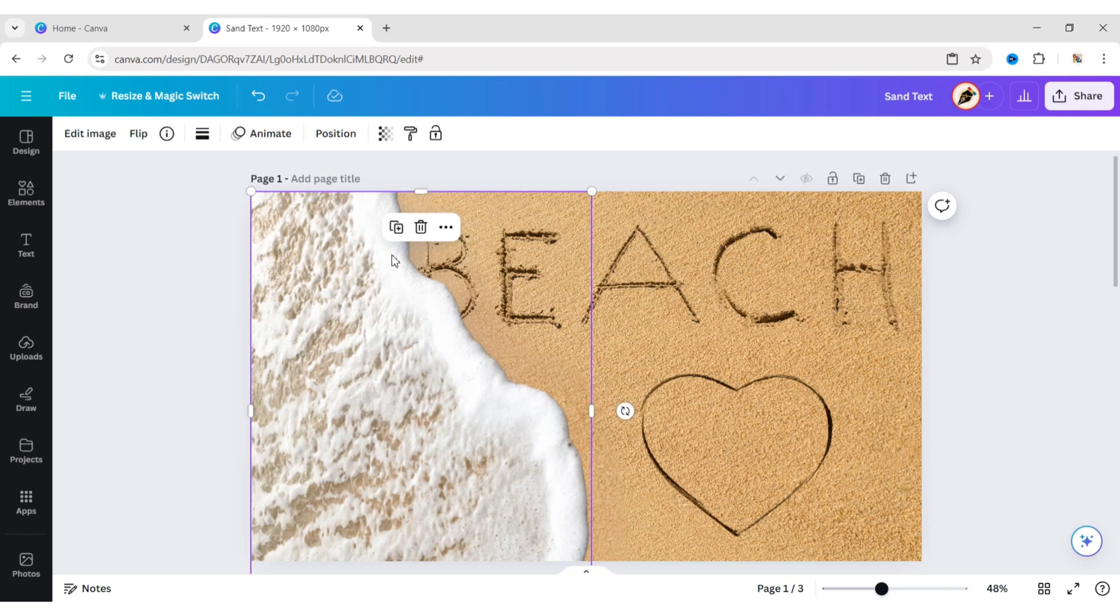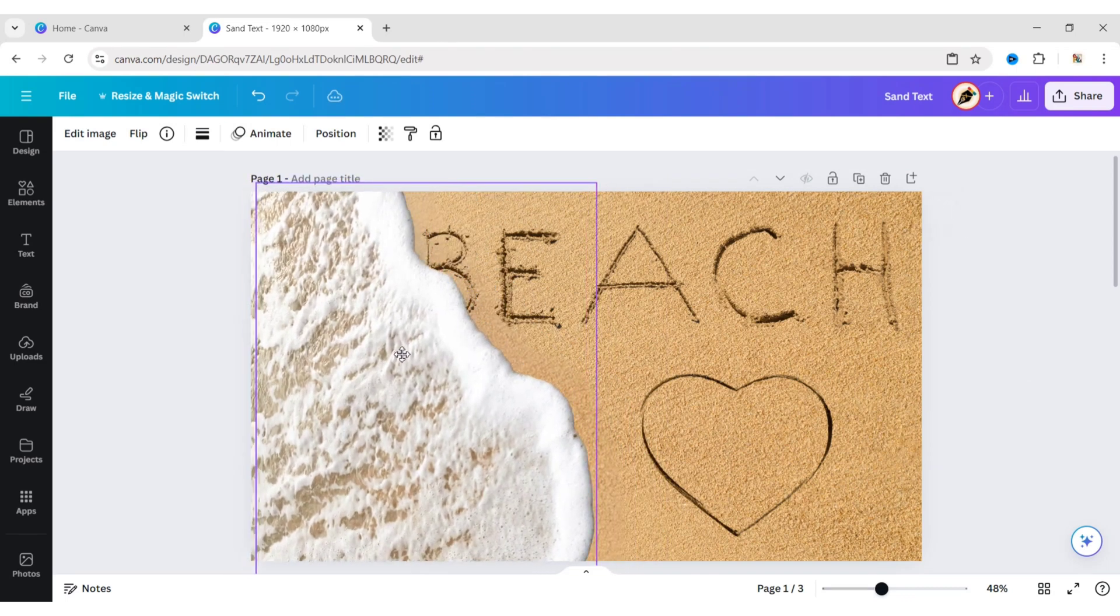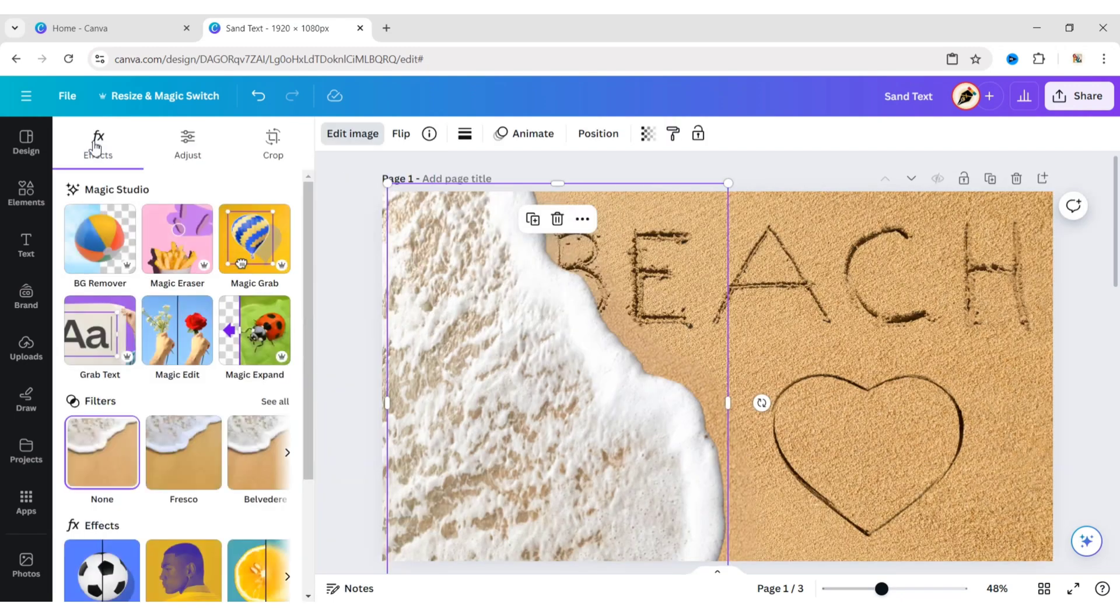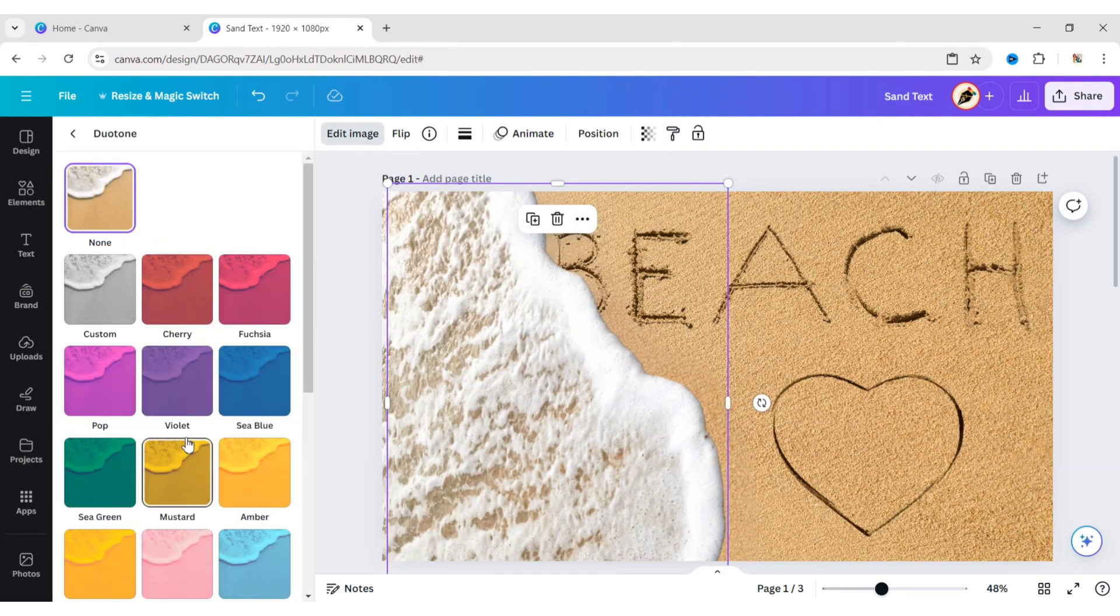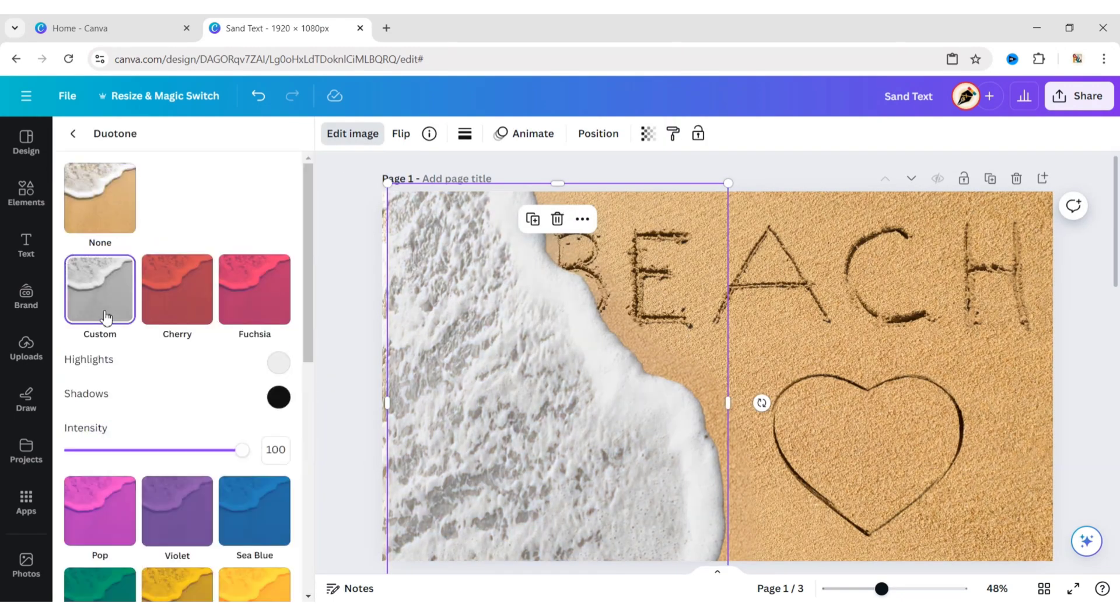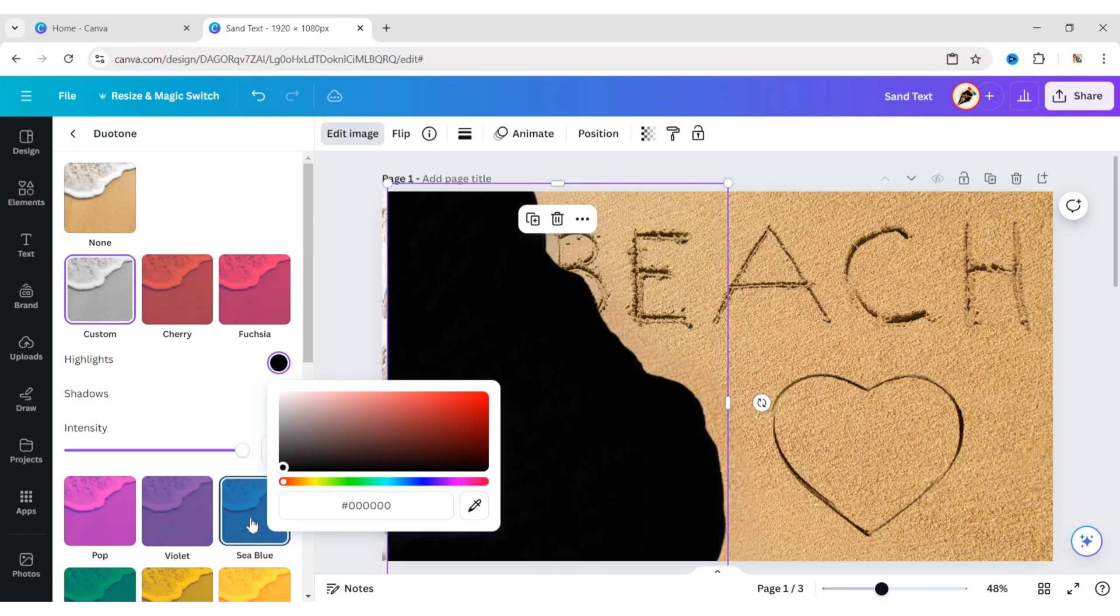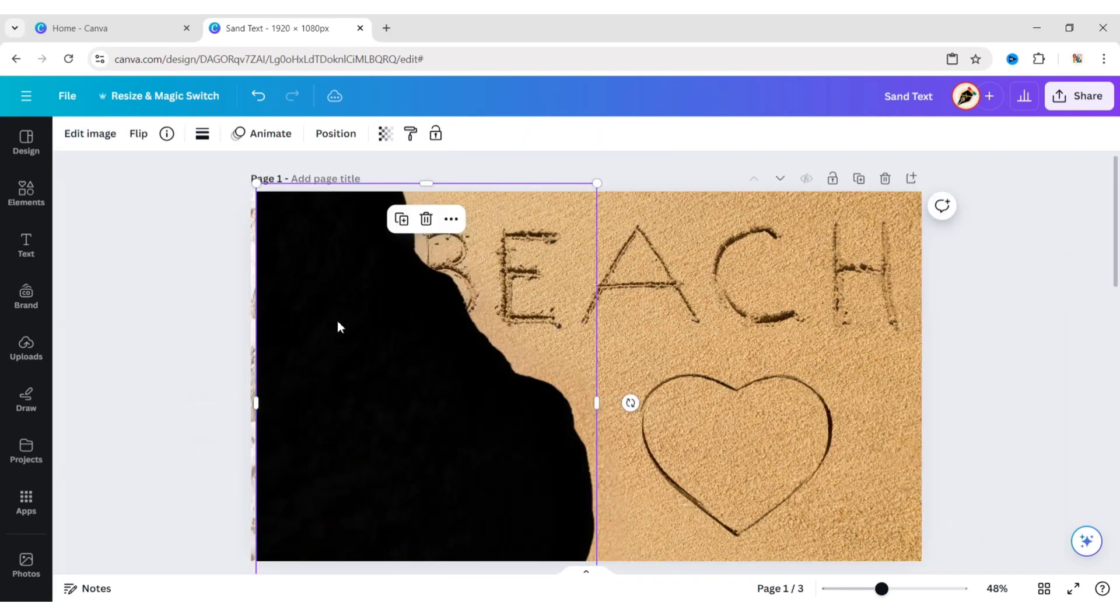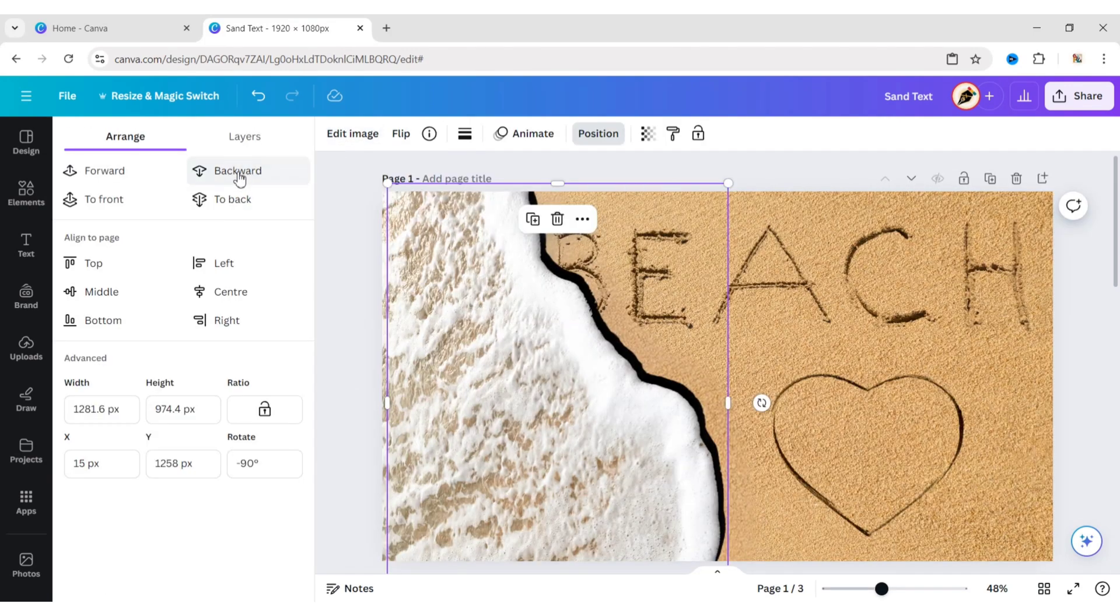After this, duplicate this wave. Click on Edit Image. Go to Duotone. Click on Custom. Make the color black. Send it to Backward.